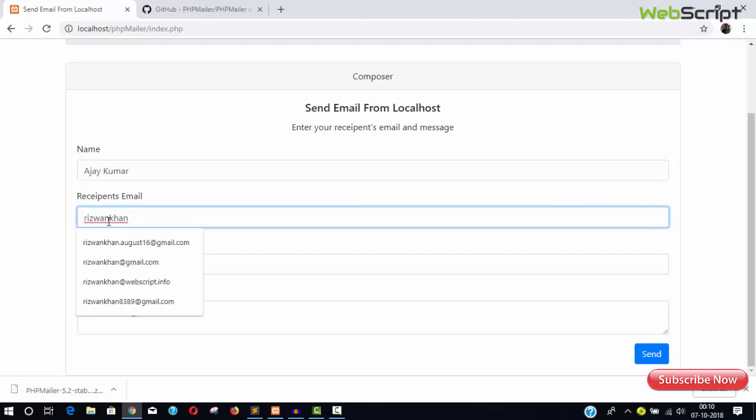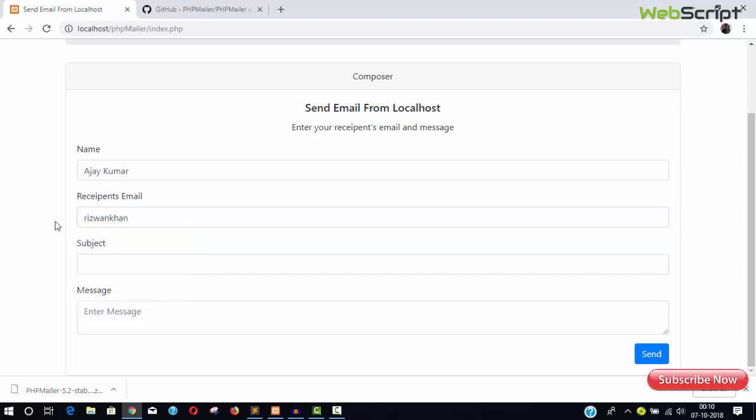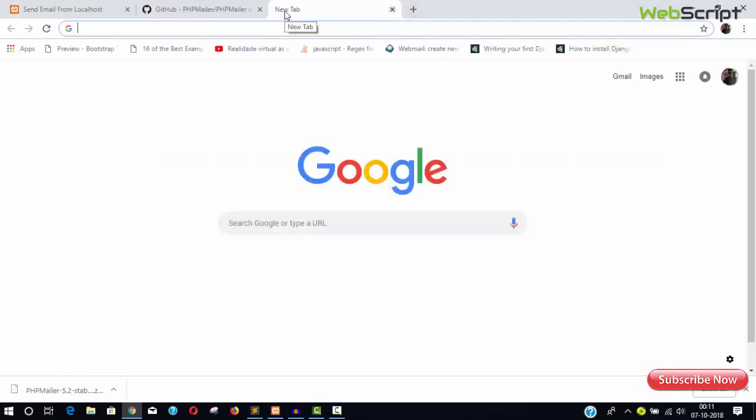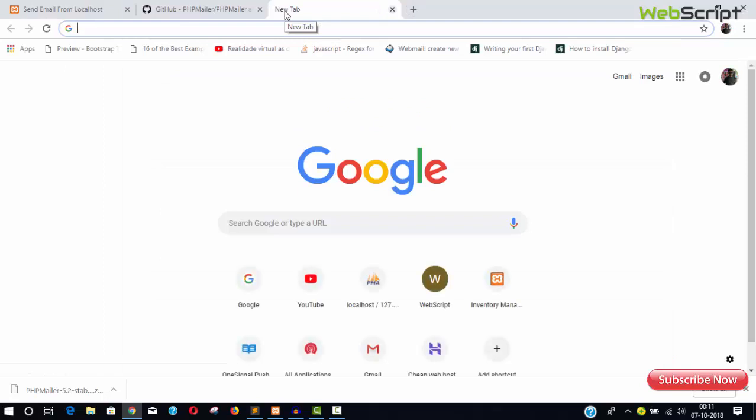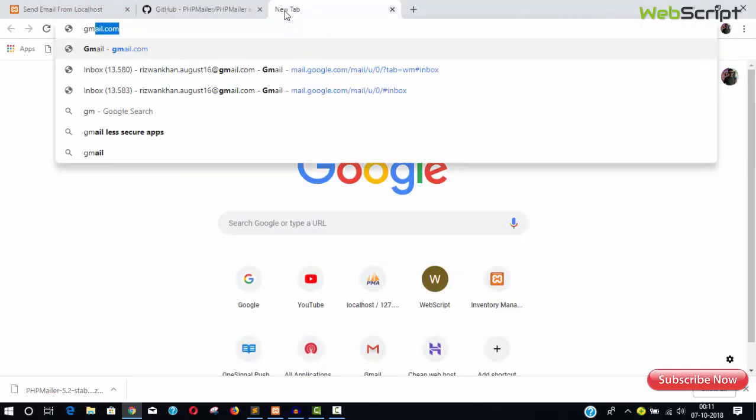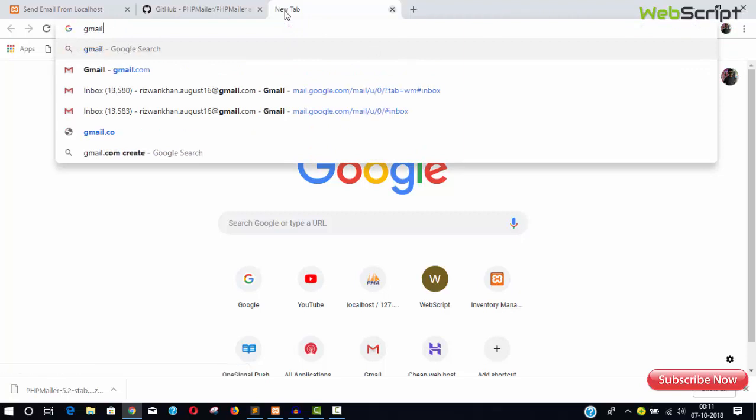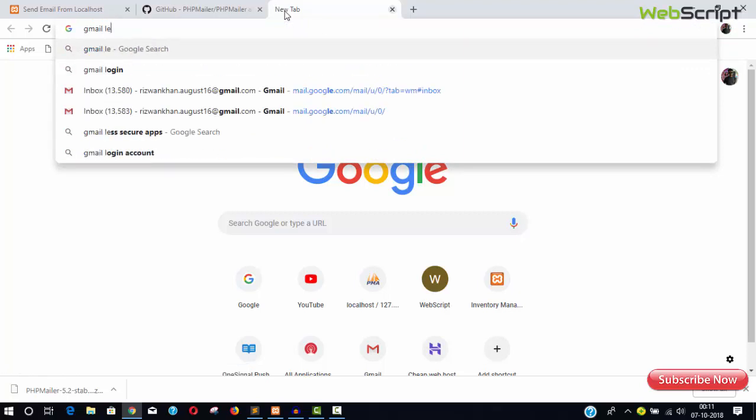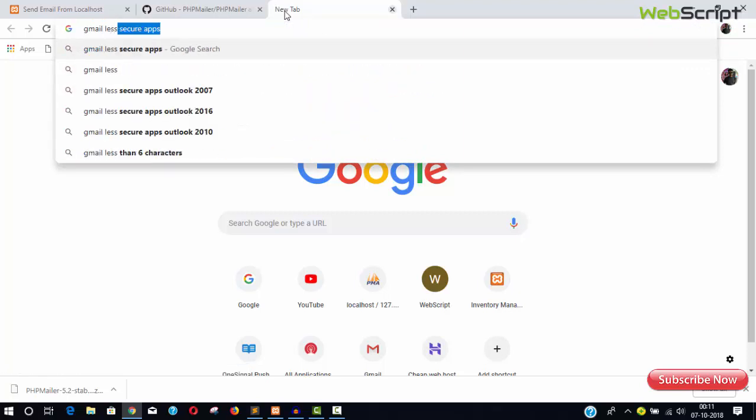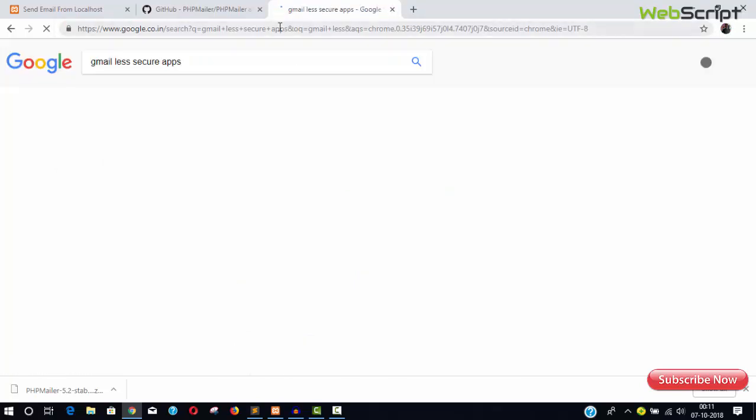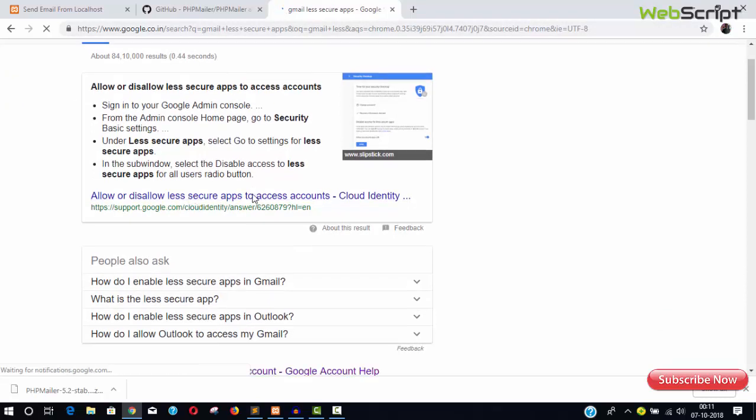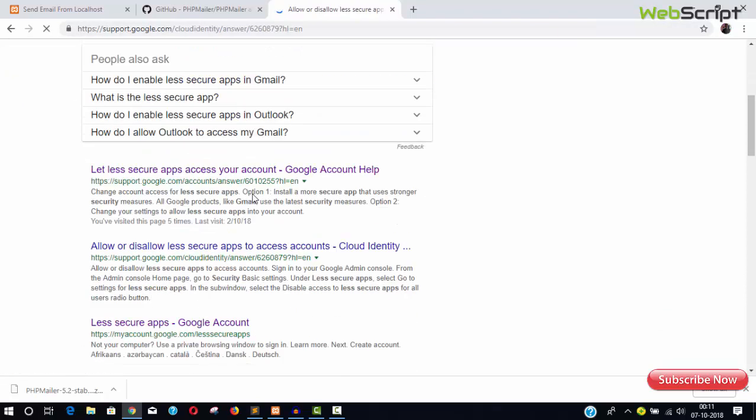I forgot to change the real thing which I can't show you, my own credentials. And one more important thing: if you're using Gmail, then you'll have to do less secure because you're using localhost. So you'll have to make your Gmail for a while less secured. This Gmail less secure apps, type here and you can go allow/disallow less secure apps.